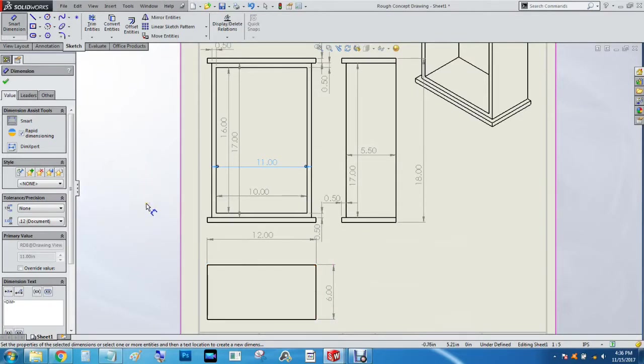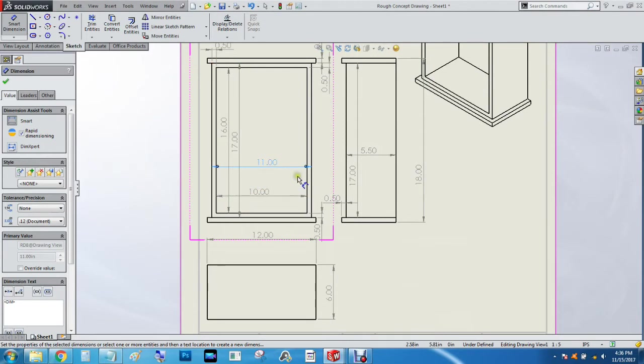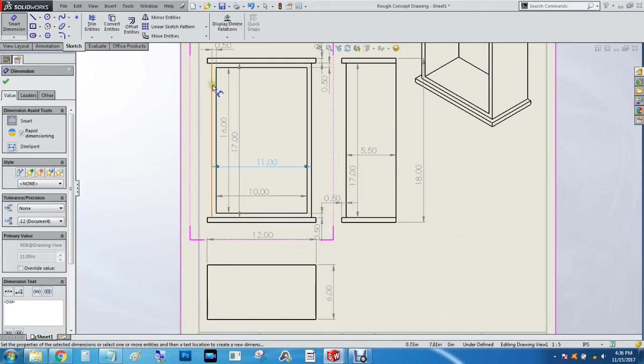Alright, so here's part two continuing from where we left off. We're going to start on the door assembly. The door is 17 inches tall by 11 inches wide and about a quarter of an inch deep. The door is going to come in four pieces: we're gonna have the two sides and the bottom.